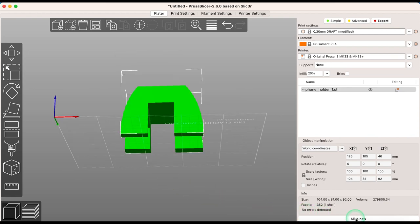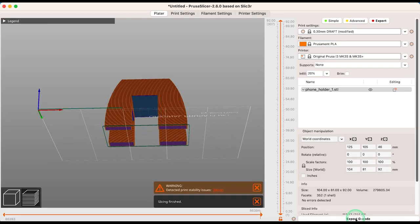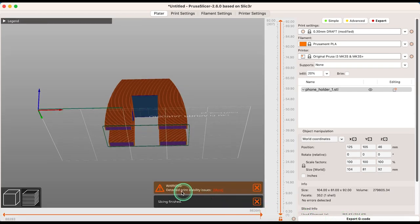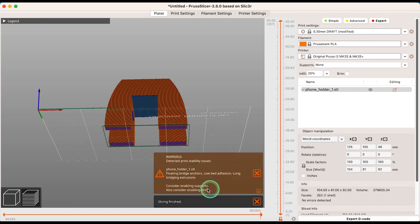The Print Checker tool is also activated automatically during slicing to give you a warning if your print requires supports. You can see the overhang areas in blue.